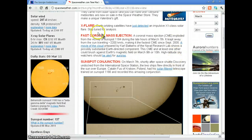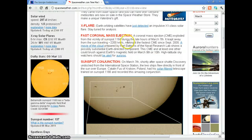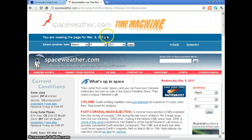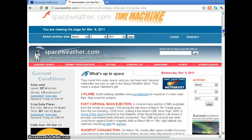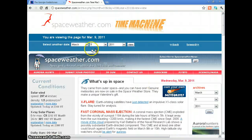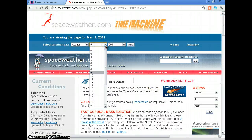And yes, we had another X flare — Earth orbiting satellites detected an X1 class solar flare. A fast coronal mass ejection exploded from the vicinity of sunspot 1164 during the late hours of March 7th, leaping away from the Sun traveling at 2,200 kilometers per second, making it the fastest CME since September 2005. So this is March 9th — two days before that major 9.0 earthquake — and we had an upshot in X flare activity.